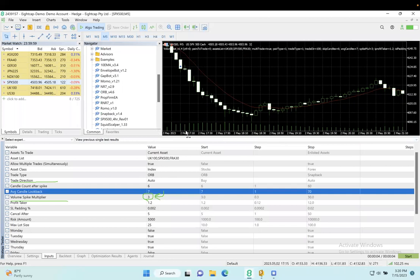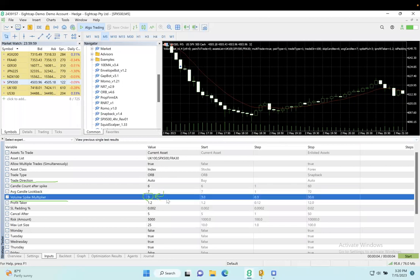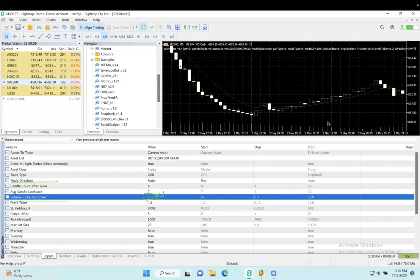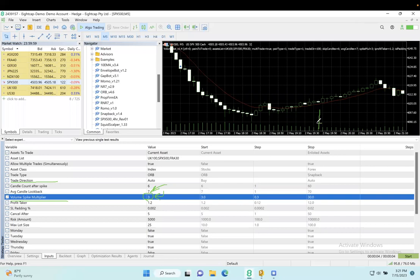For example, if all these candles go like this and there's a huge volume spike right here, the next setting—seven candles—is what we're going to look back to calculate my average. We're looking for that 3X or three times volume spike multiplier.